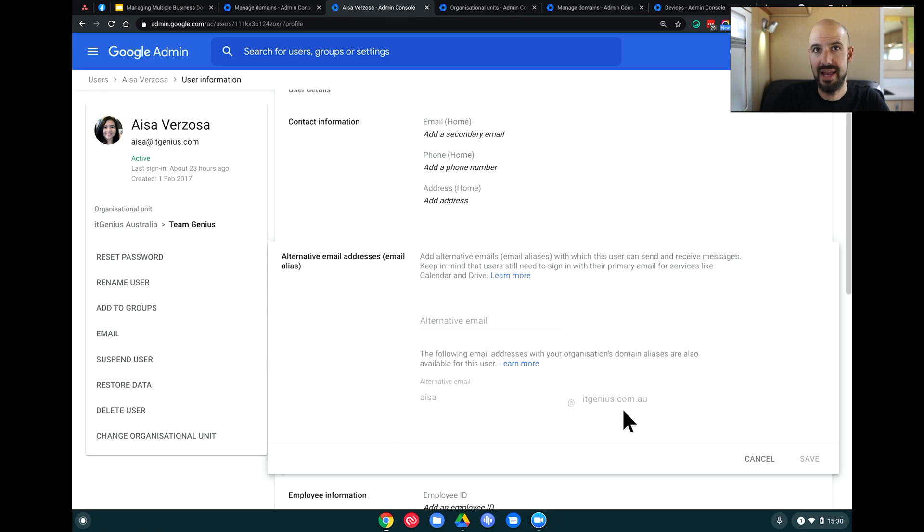When would you choose to use an extra domain inside your account versus spinning up a new Google Workspace account? We get this question all the time. The key thing is to think about: will I need to one day split these accounts apart, or will I need to keep them together? We're going to talk a little bit more about that in the upcoming section.